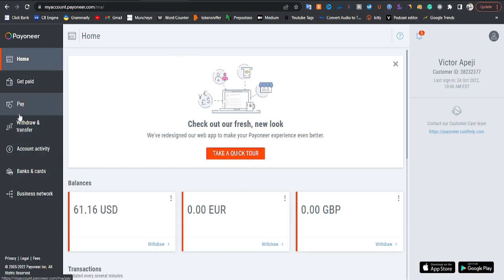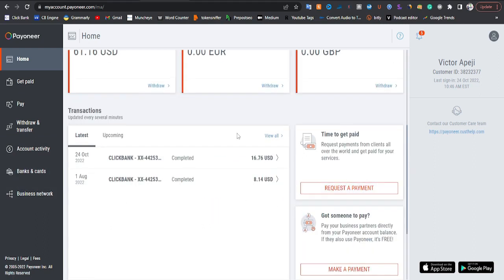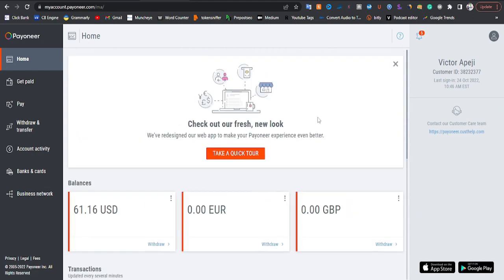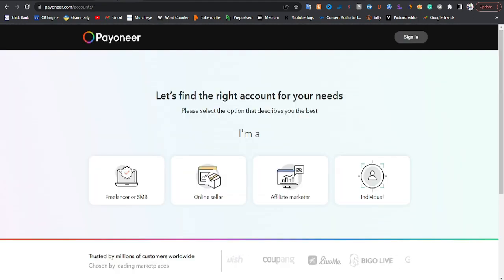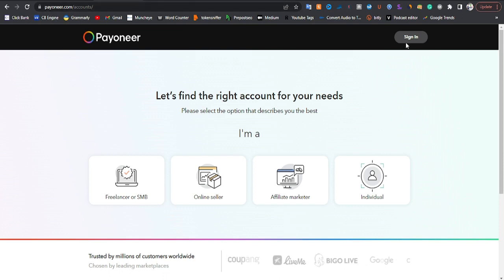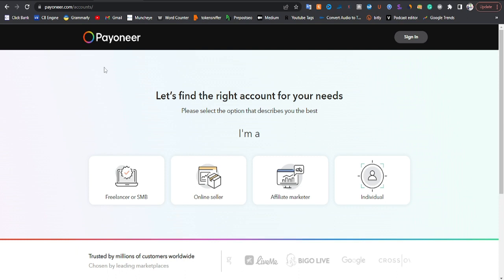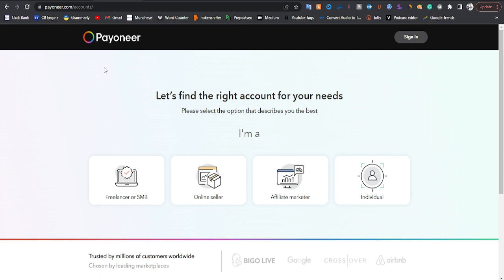You can see proof that I have a Pioneer account. I have a dollar account, a euros account, a Great Britain pounds account, and I can still create more country accounts. Now, to create your Pioneer account, the first thing you need to do is come to payoneer.com — the official website of Pioneer. I'll put a link in the description so you can use it to create your account without any problem.